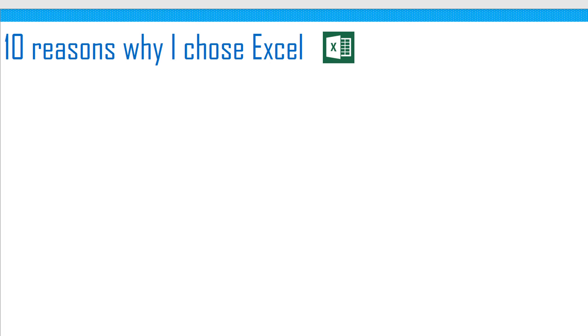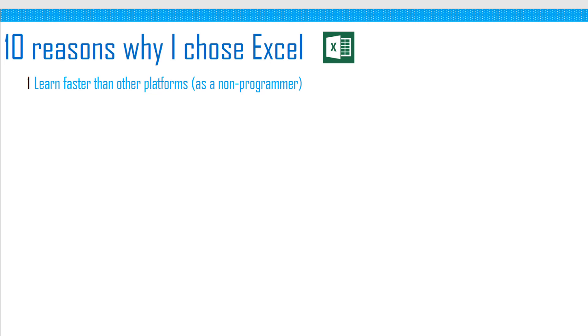Reason number one, I was able to learn faster than any other platform as a non-programmer. My background is in data analysis and reporting. For me, thinking in terms of tables and calculations made more sense than writing code per se. This is also why I have focused on using formulas to build my templates instead of using VBA.